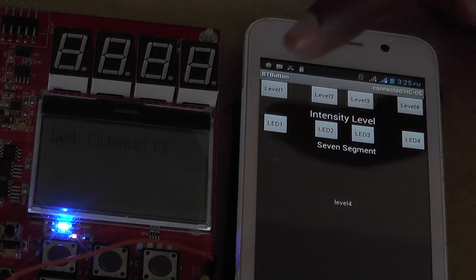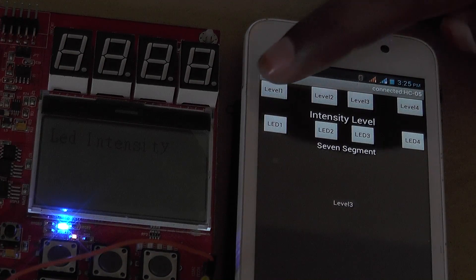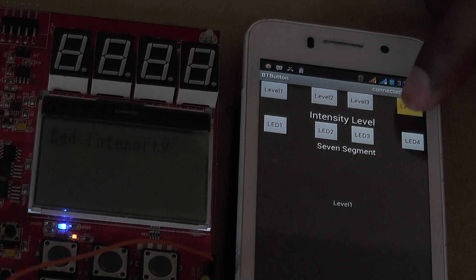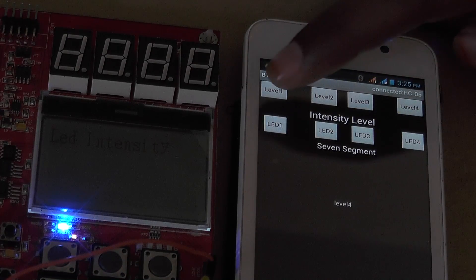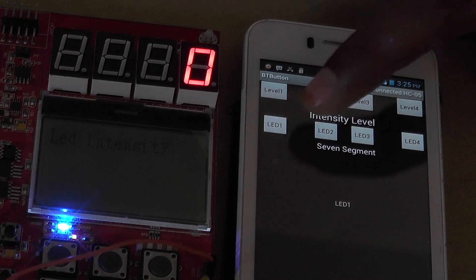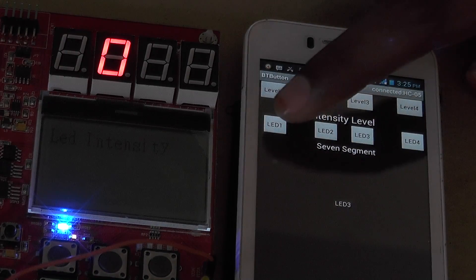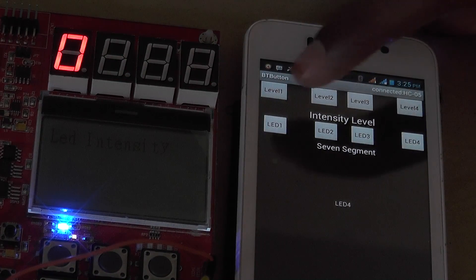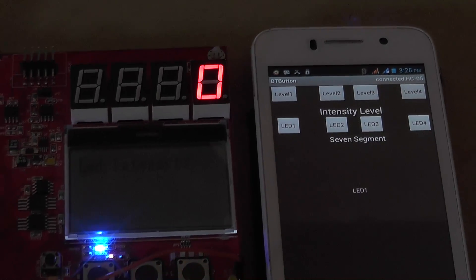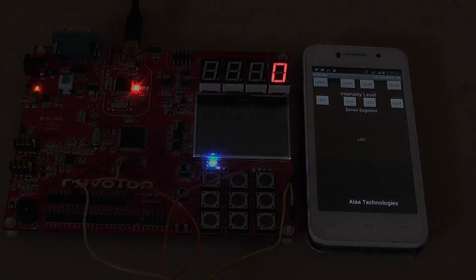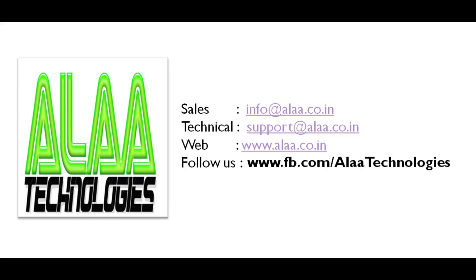The first level is to control the intensity of the on-board LED, and the second interface is for the seven-segment display.